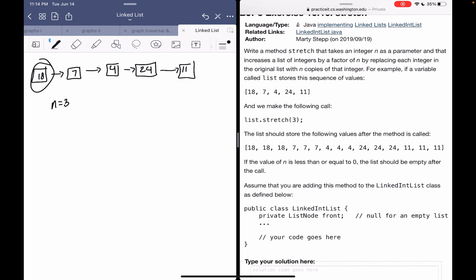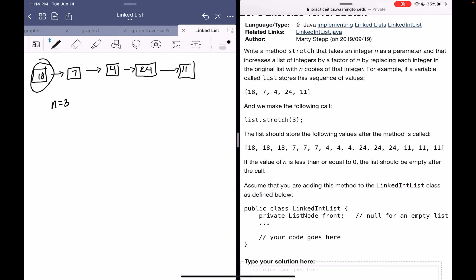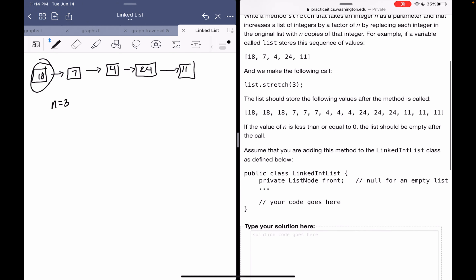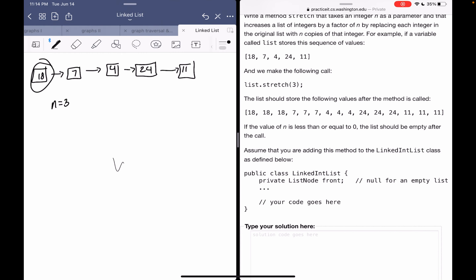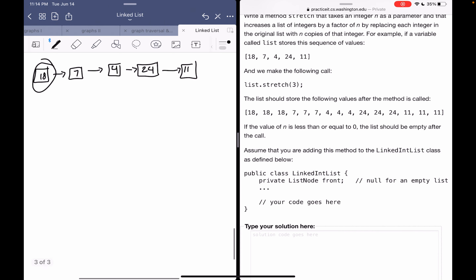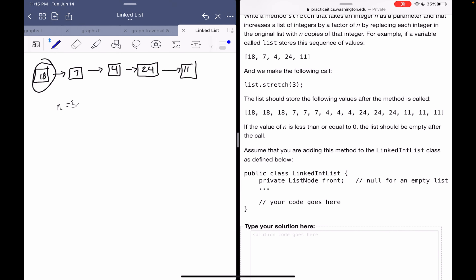...we would want to replace 18 with three total copies of 18. We're not actually adding three copies — we're making sure the total number of copies of any node in the list equals n, or three in this case. So we're just going to first consider the first two nodes in this list.